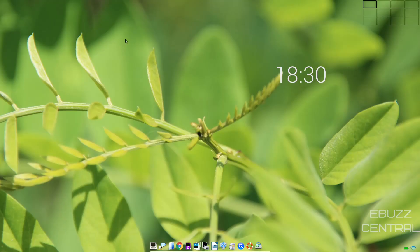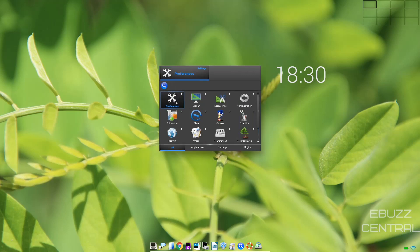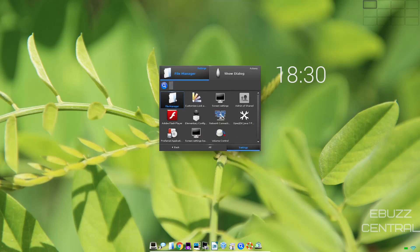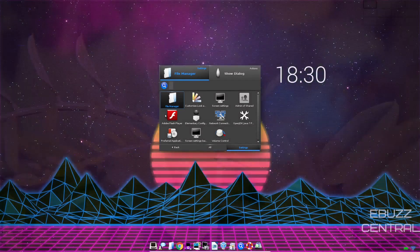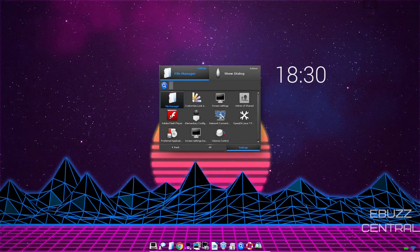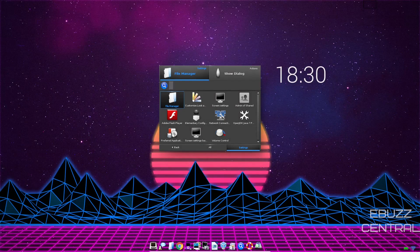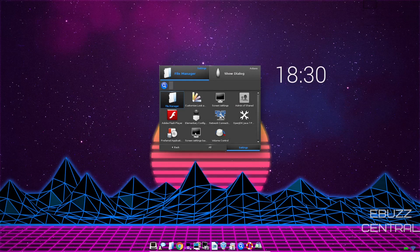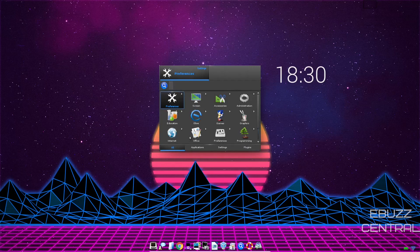That is very lightweight. I'm going to right-click real quick, and it opens up preferences. Let's go ahead and open up preferences. You can change settings on your file manager, customize look and feel, screen settings, admin of shared, network connections, elementary config, Adobe Flash Player, preferred application, screen settings, volume control.